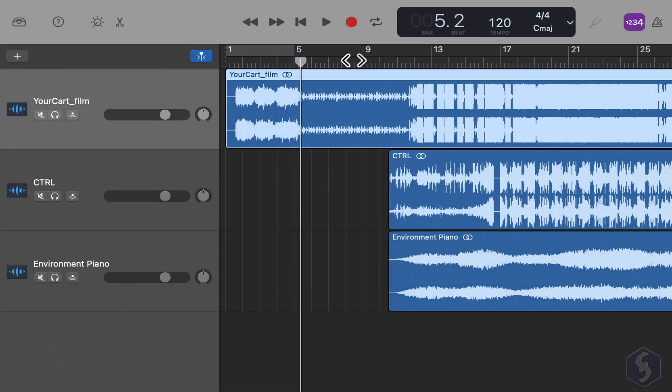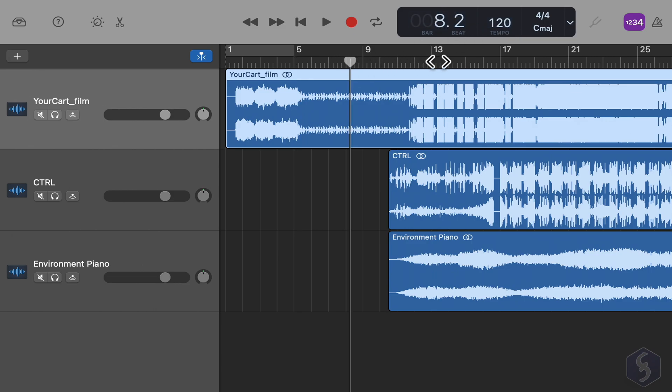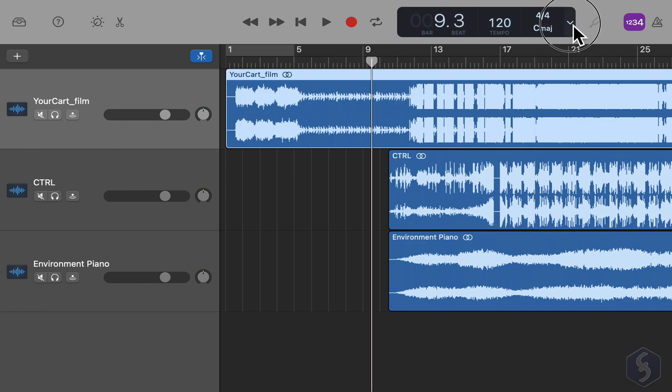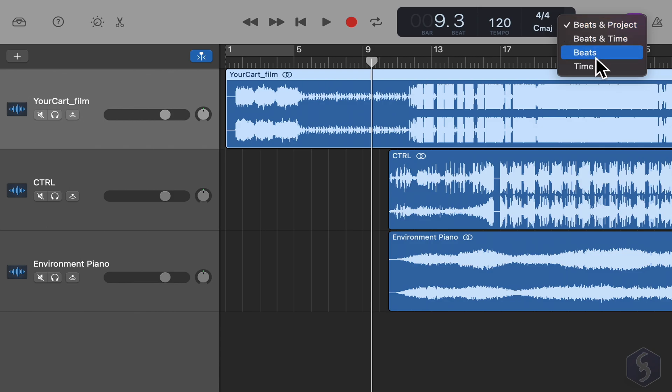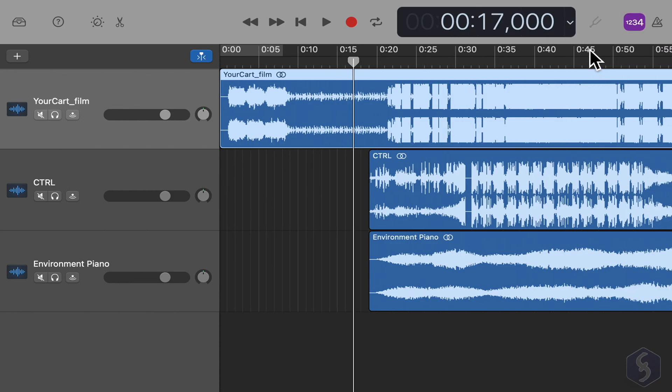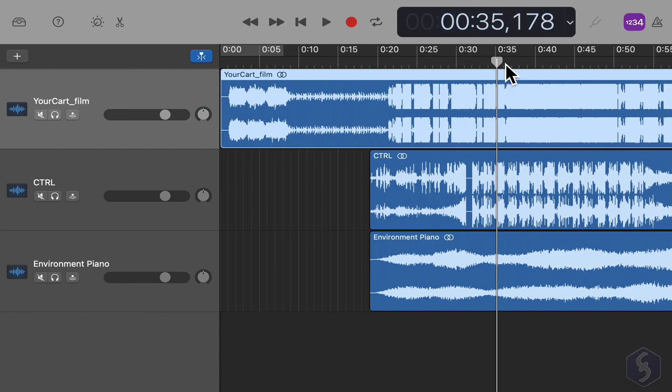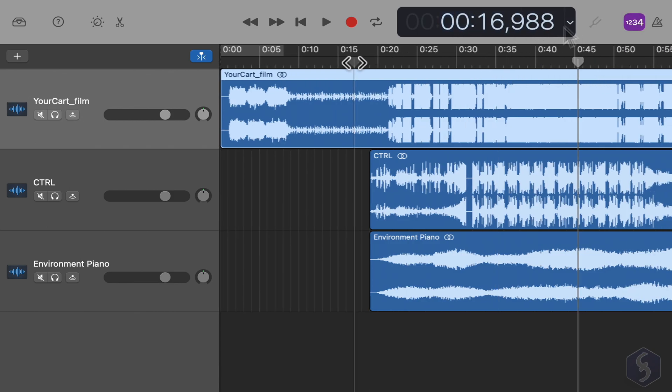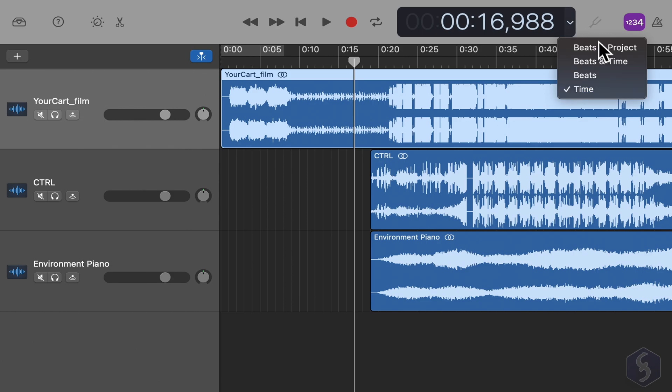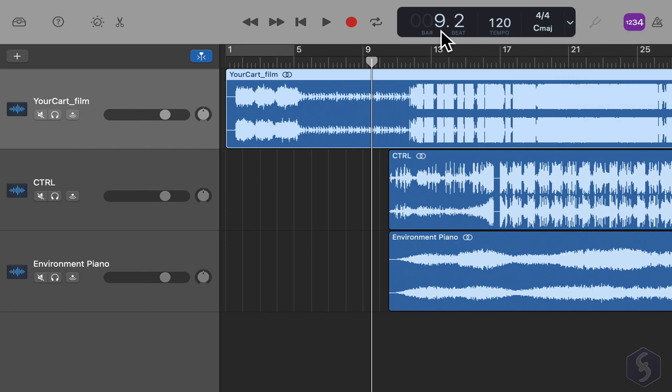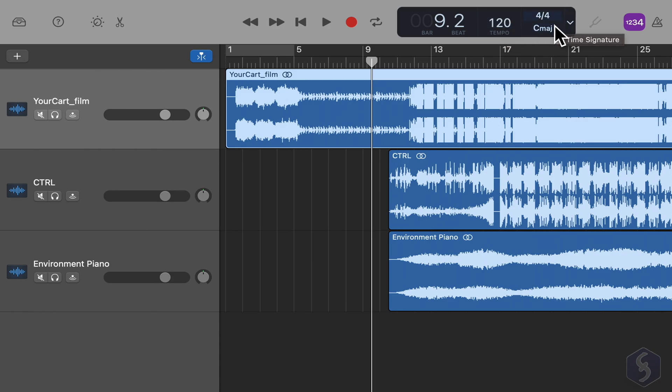The placement of the marker is shown on the top display in Bars and Beats. Click on the down arrow to show seconds on the display or on the timeline. Select Beats and Project to see all your project settings including tempo and time signature.